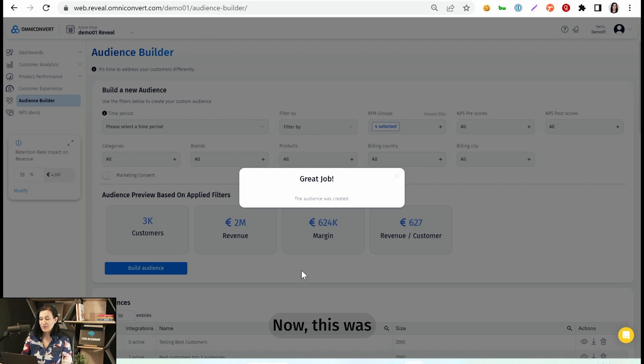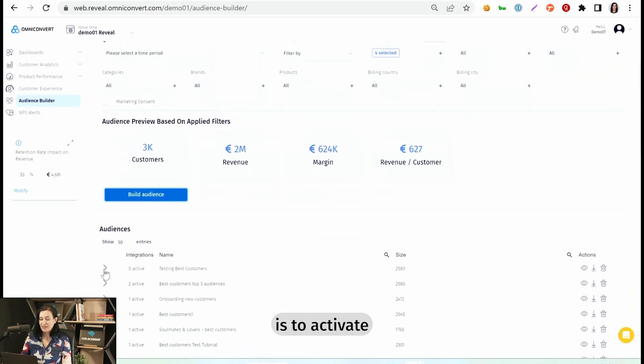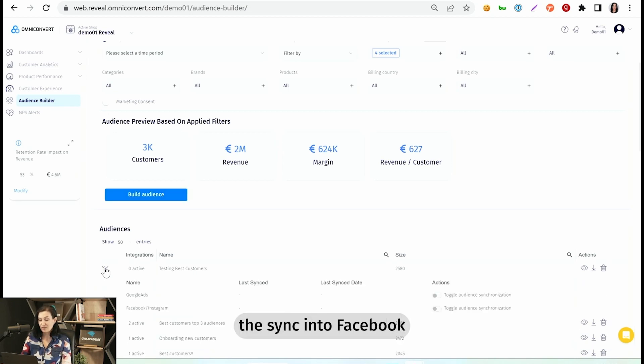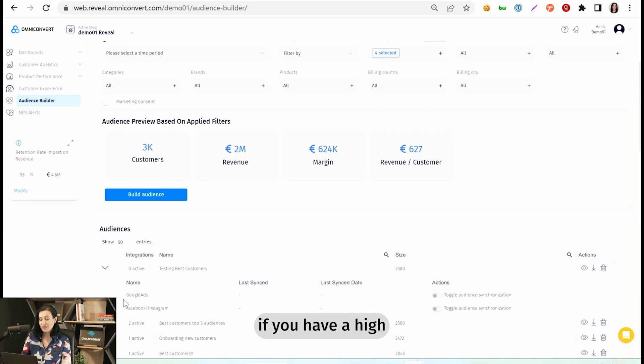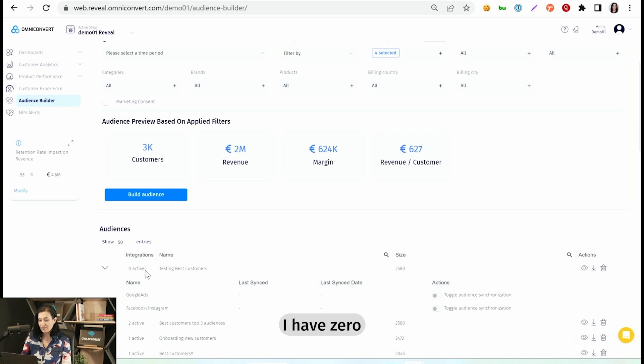That was the first part. The second part is to activate, to enable the sync into Facebook and into Google if you have a high enough number of customers. So you see in here for now, I have zero active integrations.